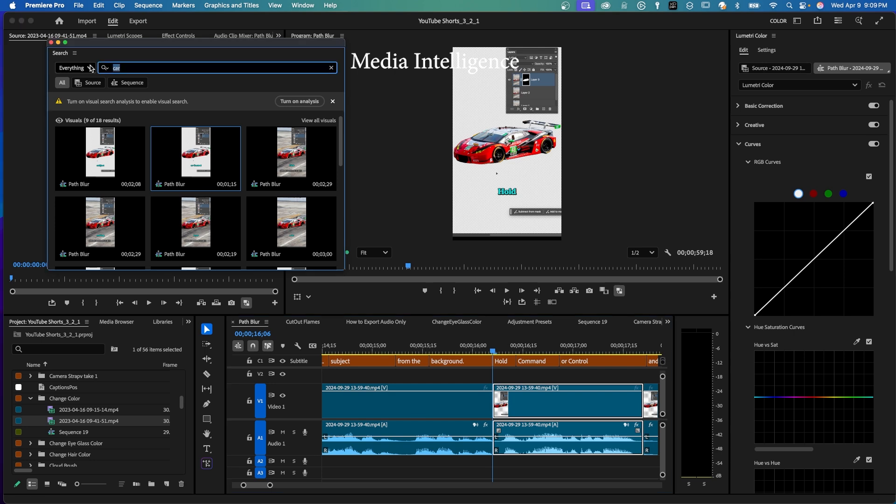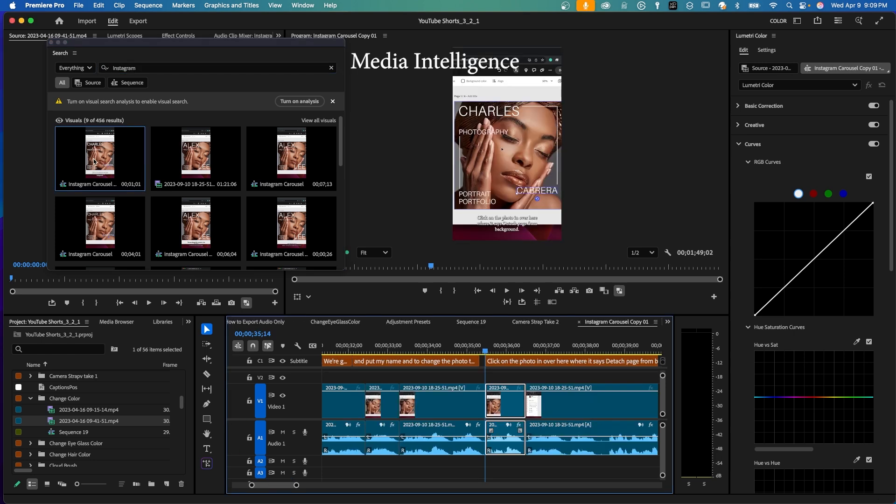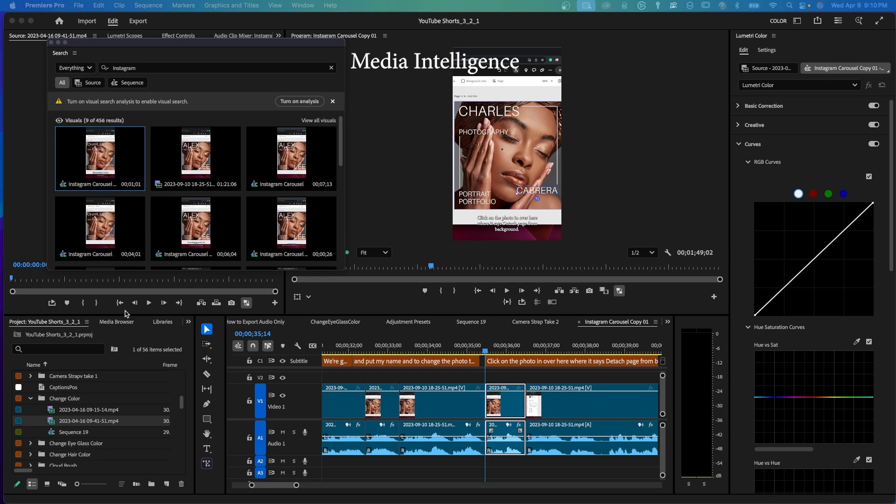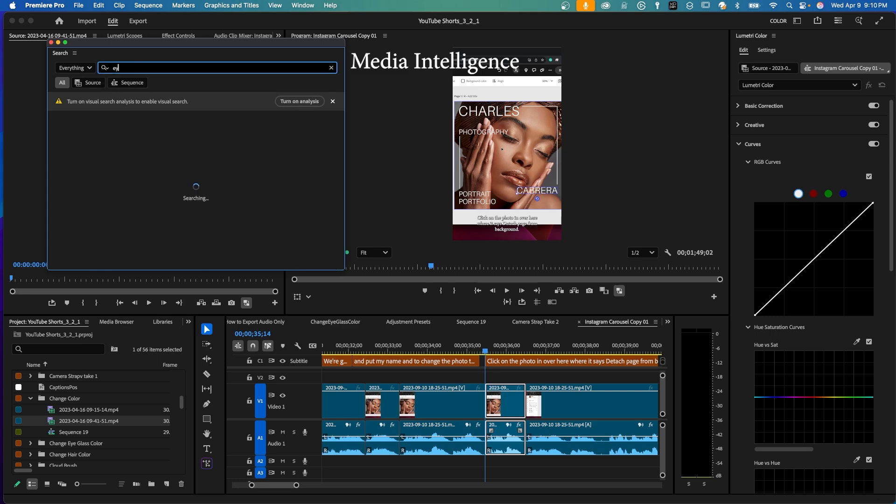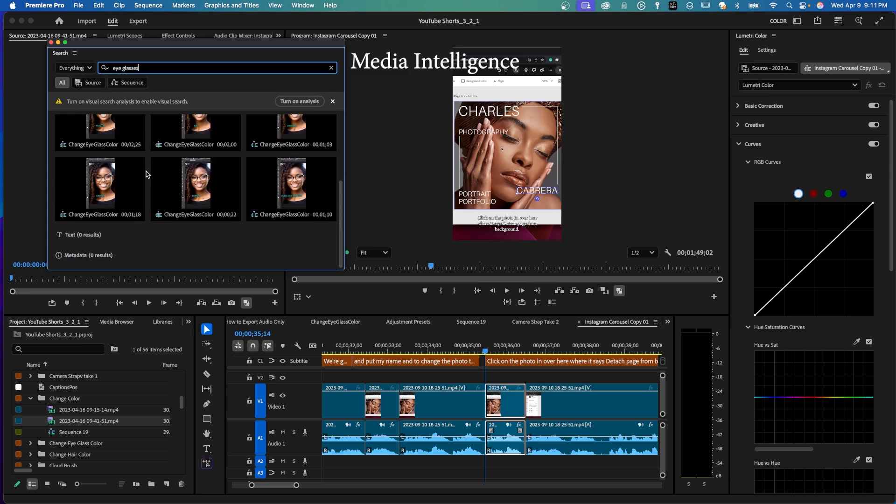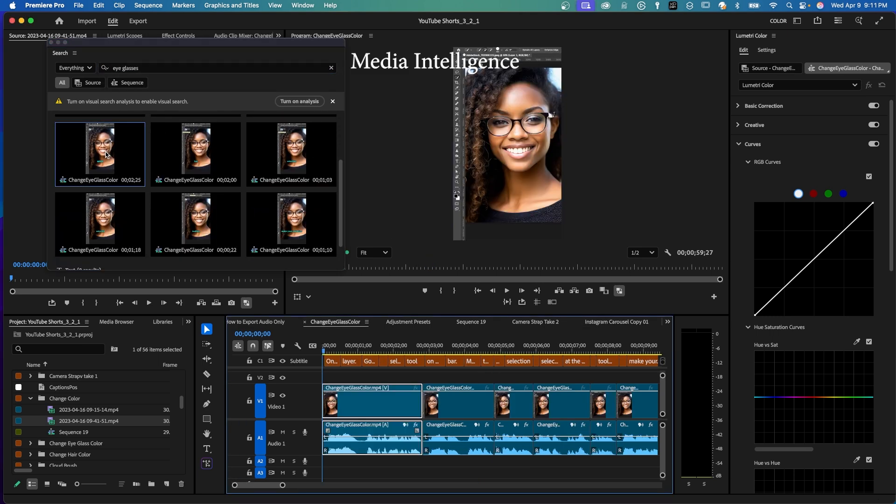And then let's try the word Instagram. This happens to be a YouTube short about Instagram carousel. Just double clicking on the one clip, it's in the program window and it took it to where that clip was being used in that project. So this particular project I had has all my YouTube shorts in it. So I'm searching across one project with all these different sequences or many YouTube short videos. That's why I'm getting all these hits so easily. And then one more, eyeglasses. Here's all the clips related to this particular sequence. And if I click on one, I am now in the sequence having to do with change eyeglass color. So that is media intelligence.